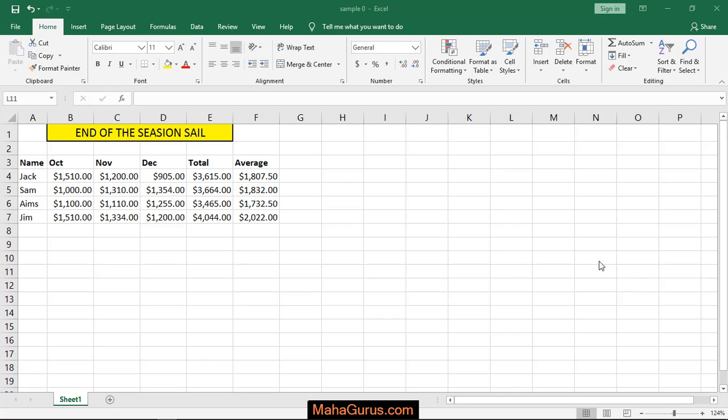Hi guys, welcome back to our YouTube channel. In this tutorial we will learn how to apply 2D pie chart in Microsoft Excel.